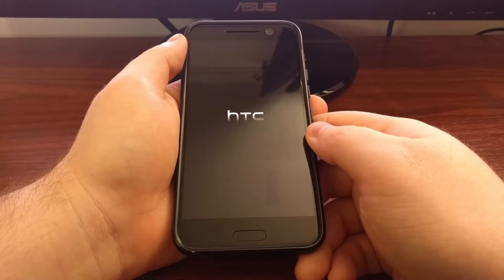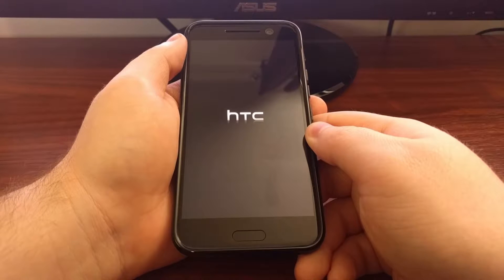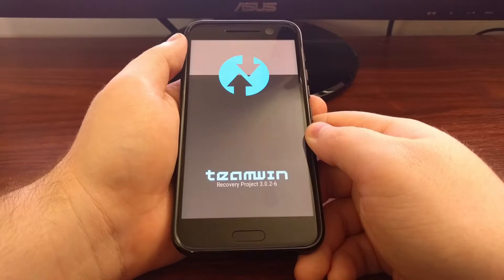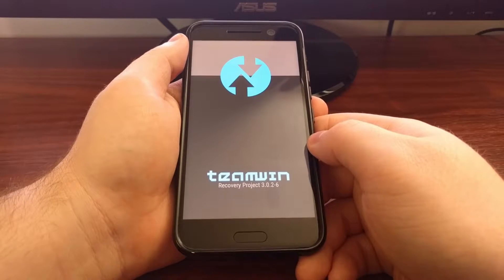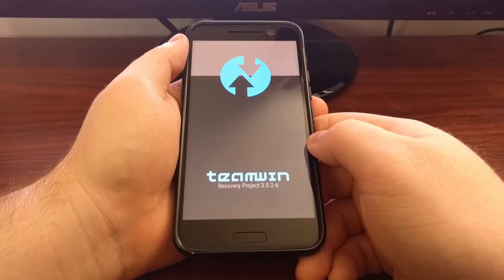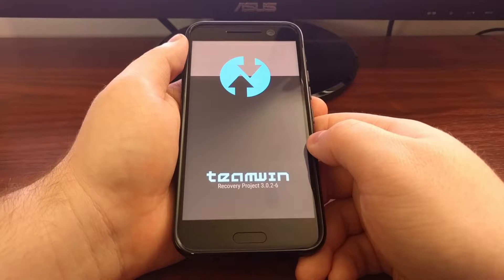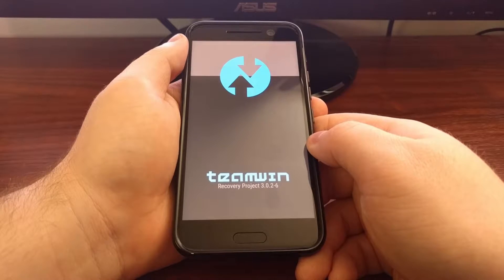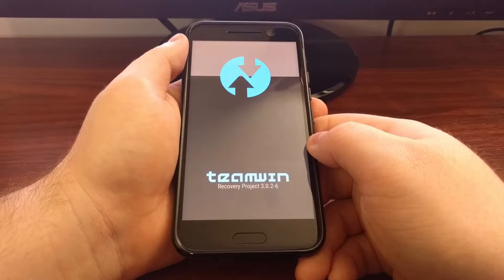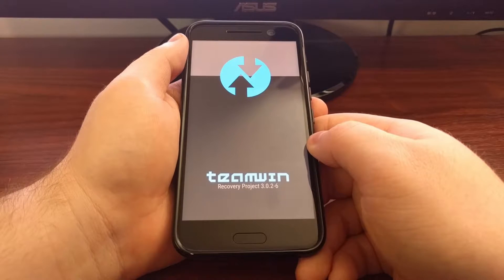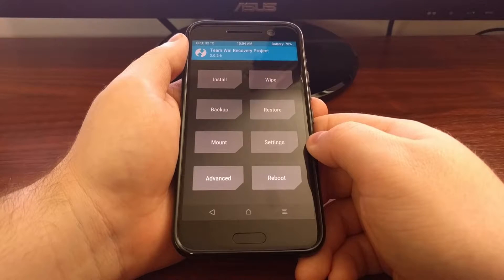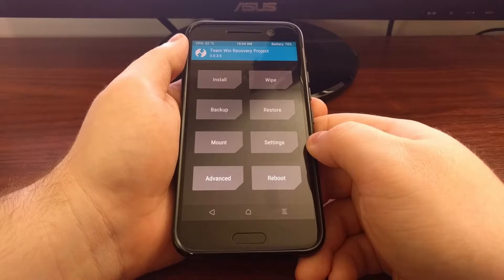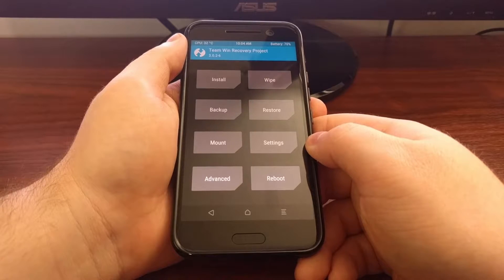I will have links to how to boot into download mode and fast boot mode and then recovery mode, all linked in the full tutorial. So once we get into TWRP, we're going to tap on the restore option.